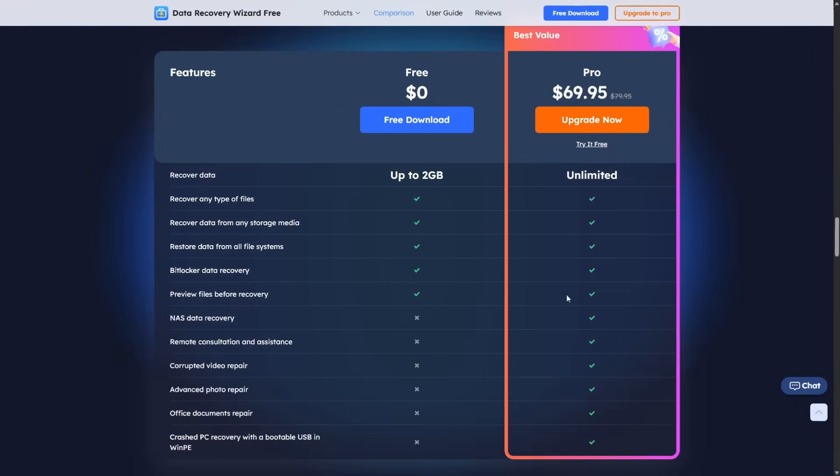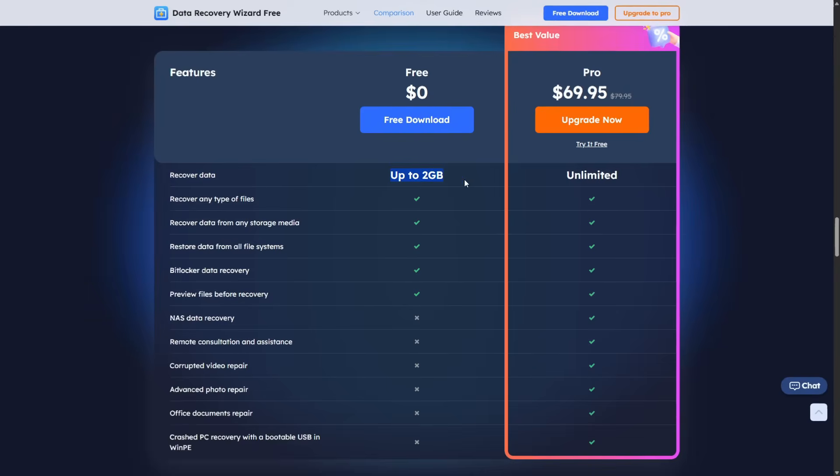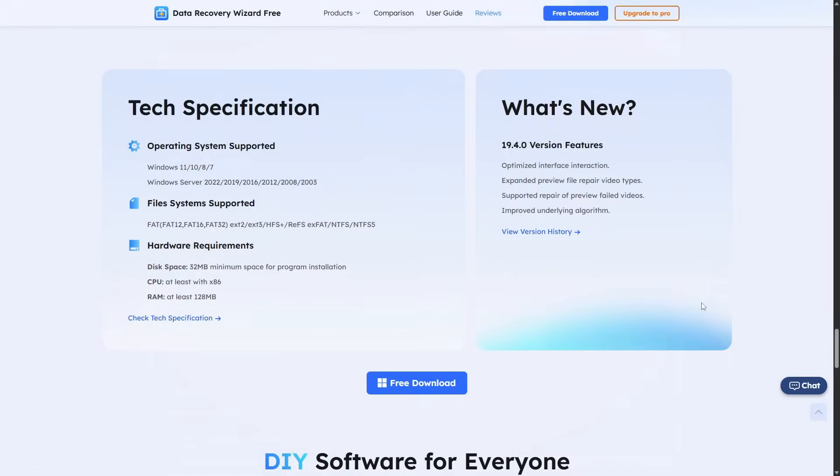As for the free recovery allowance, EaseUS sets a maximum of 2GB. Out of the box, you start with 2GB. On the bright side, the 2GB limit is still more generous than many other free tools, which often keep you much lower.